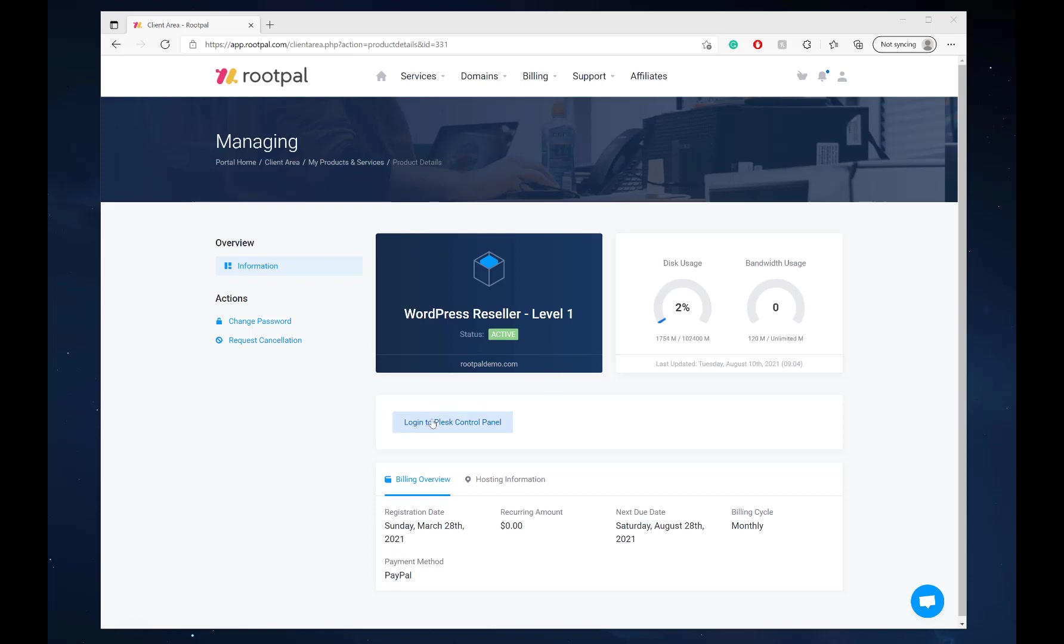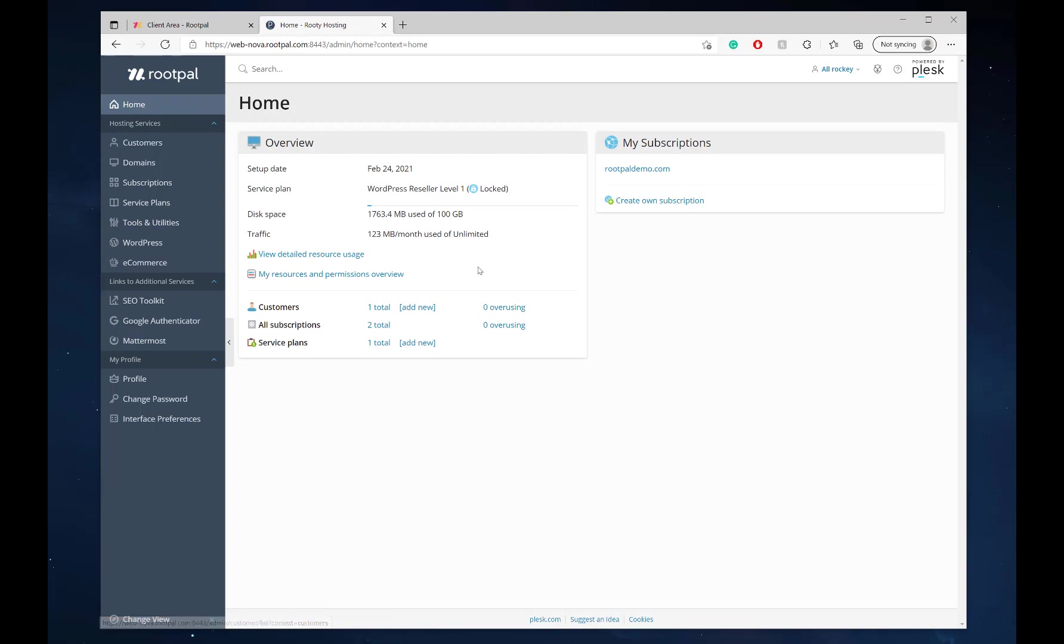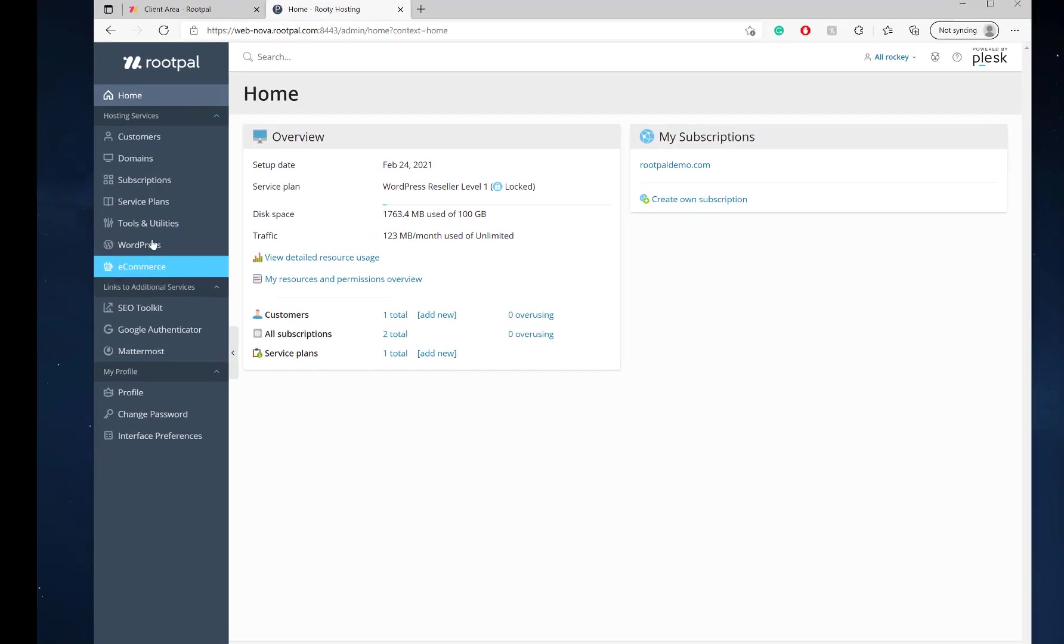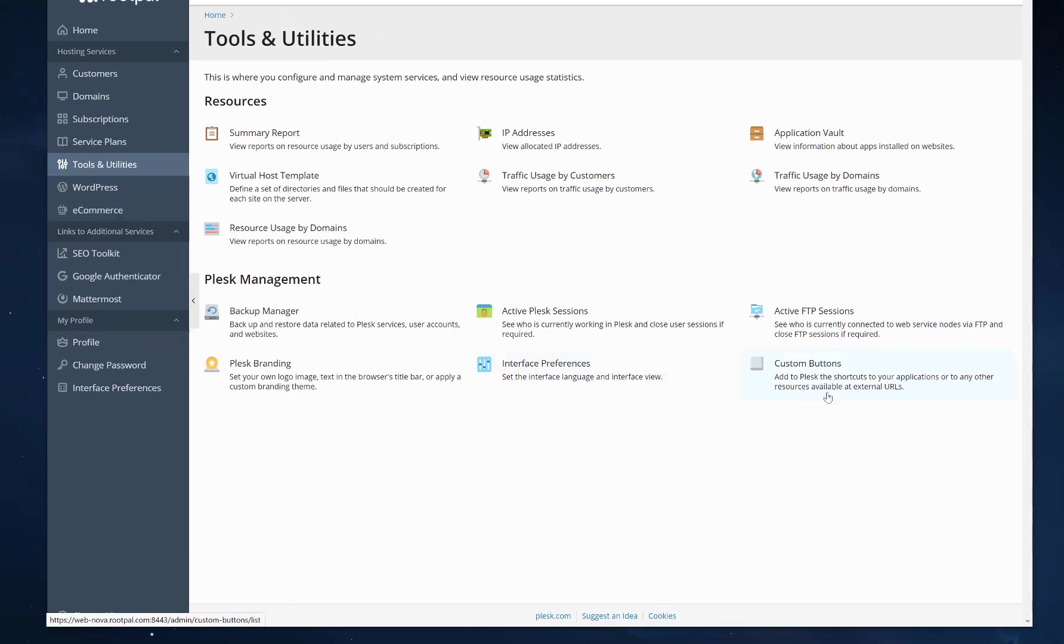So the first thing we need to do is log into Plesk Control Panel. I'm already here, but I'm going to show you how to get to it. Usually you'll load into the homepage and you'll go to Tools and Utilities, come down here to Plesk Management and click Custom Buttons.